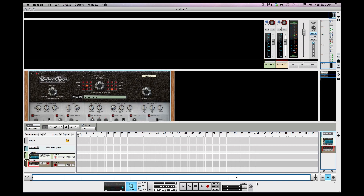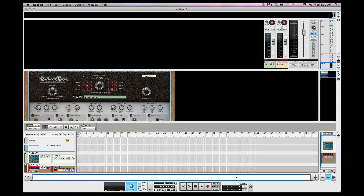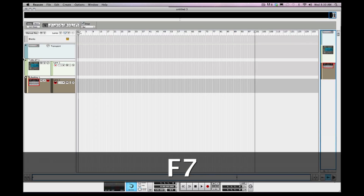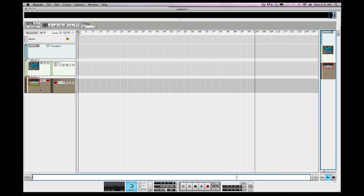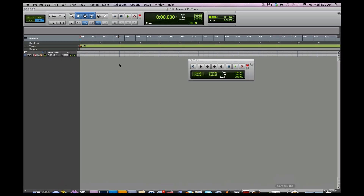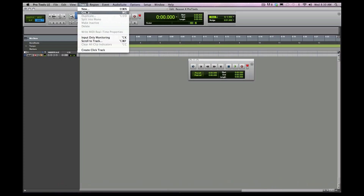I'm hitting keys as you can see. Reason is letting me know that I am getting MIDI — you can see the green box there. But I'm hitting keys and not getting sound, and that's because nothing is routed into Pro Tools just yet.